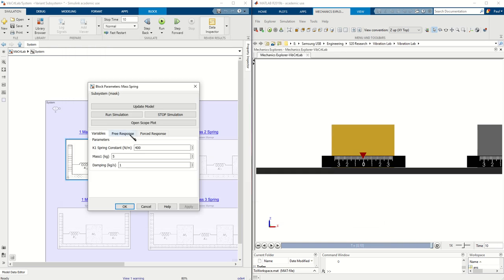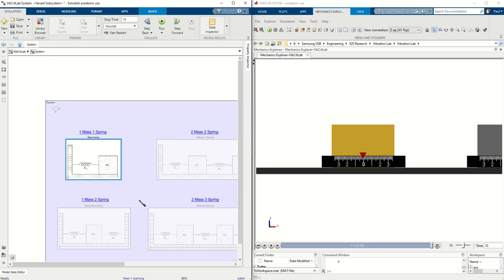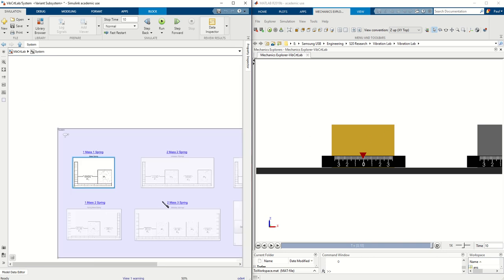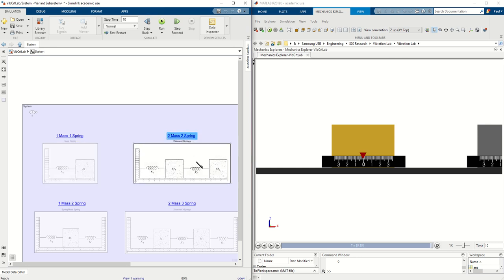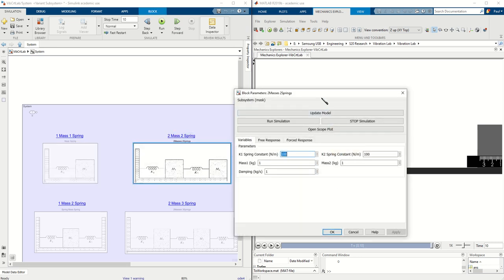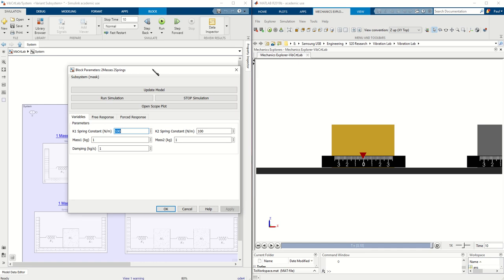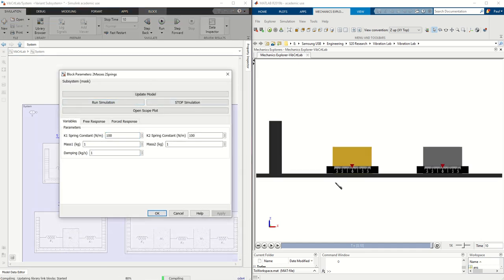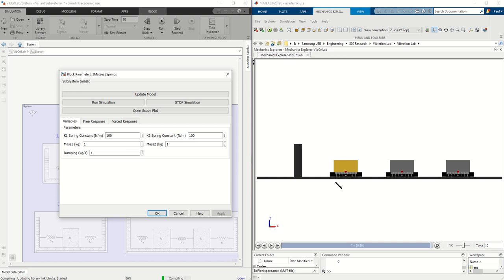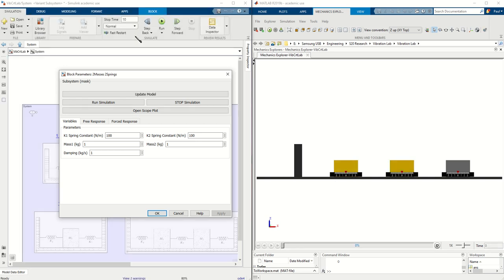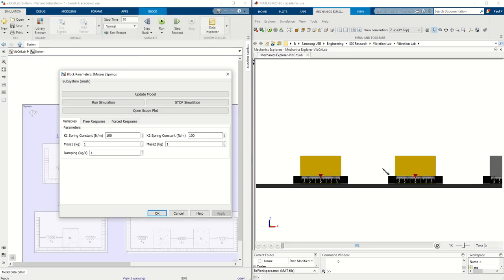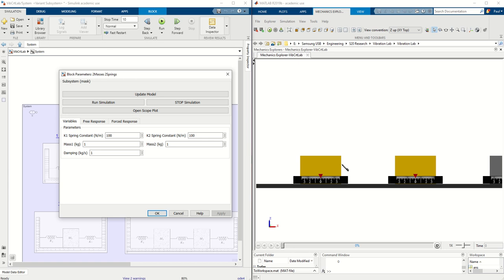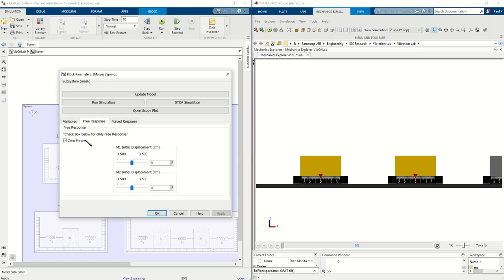And that is how you would use the vibrations control lab to study the mass spring damper. We can also choose another system, so let's for example see the two mass, two spring. We can select it, the block is highlighted, we can double click the block and let's go ahead and update this model, see what it looks like.